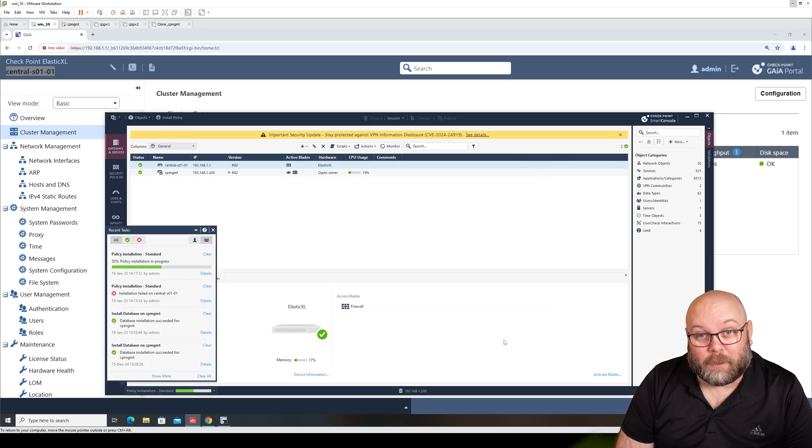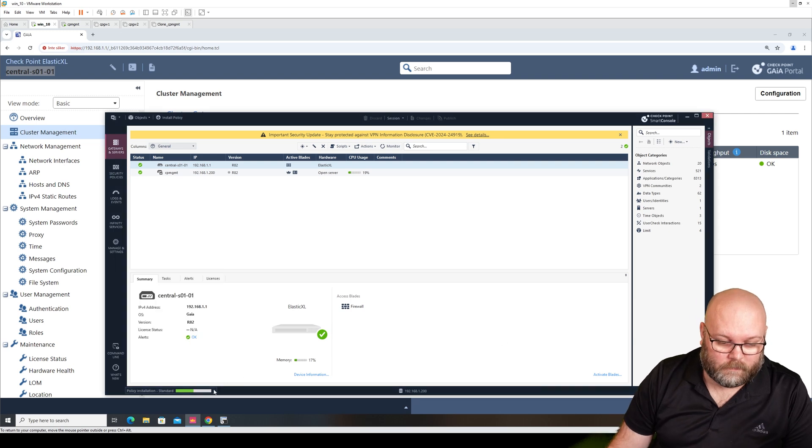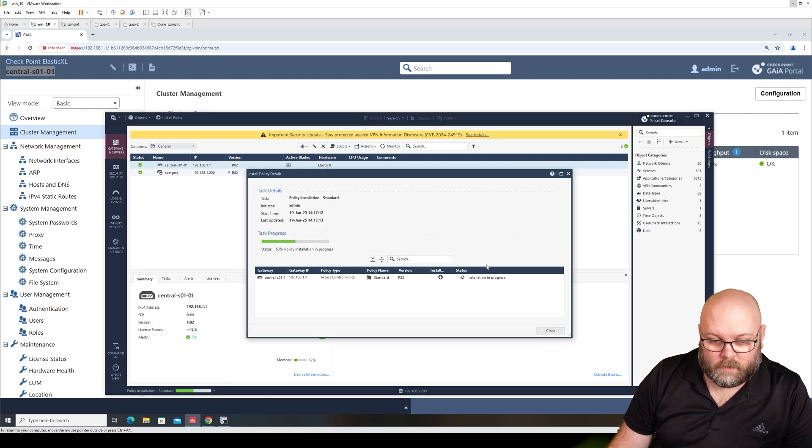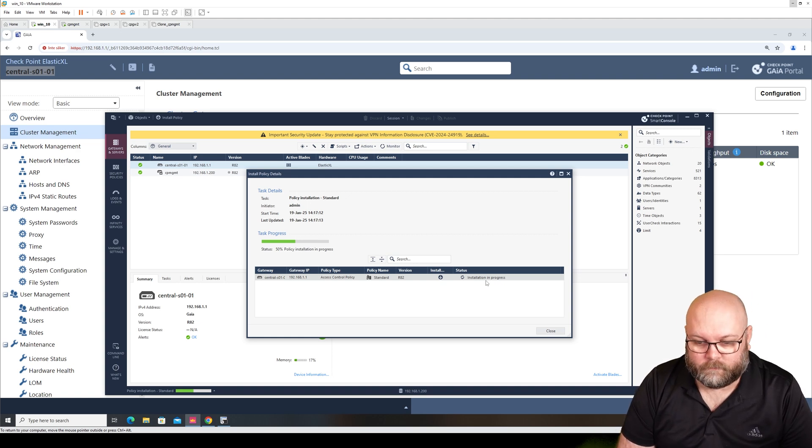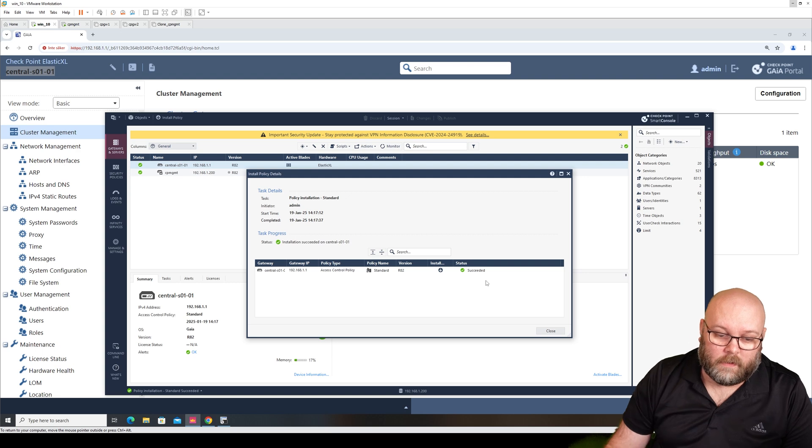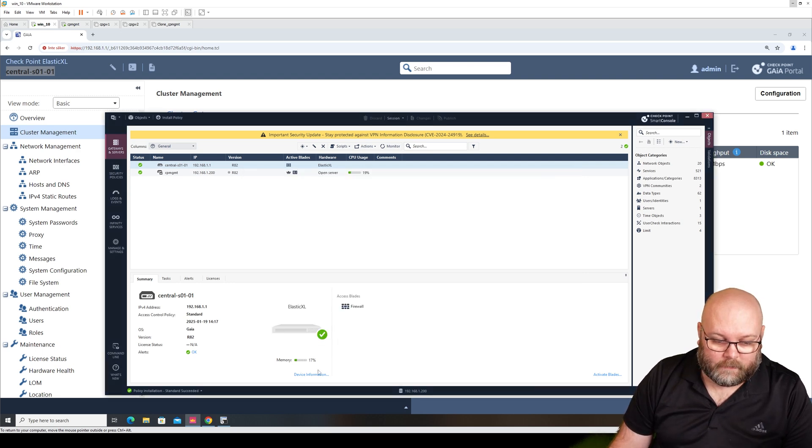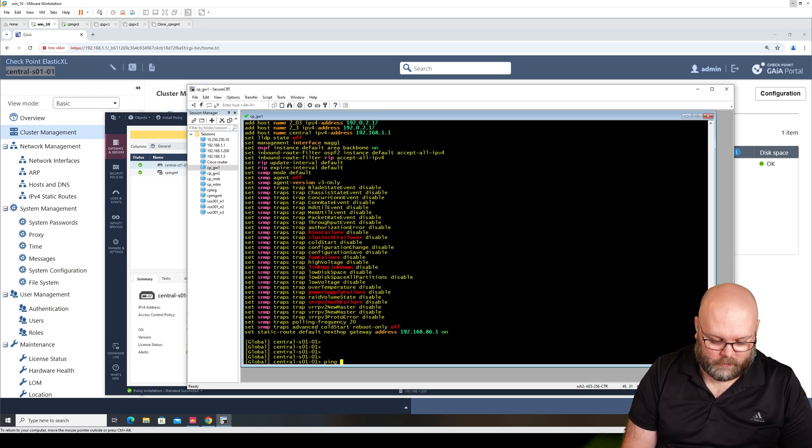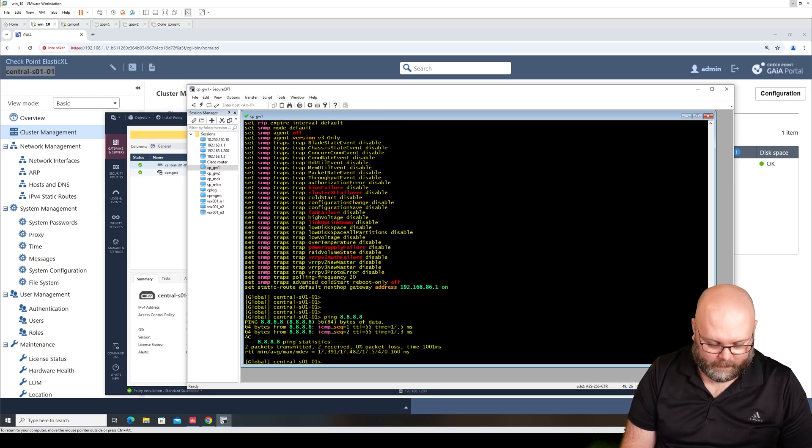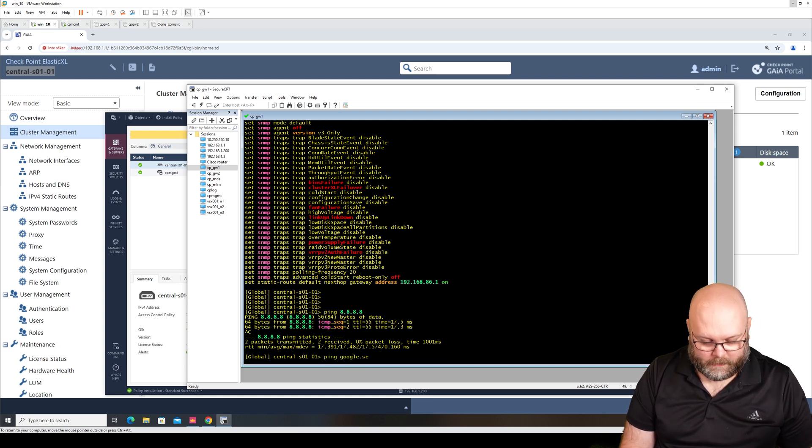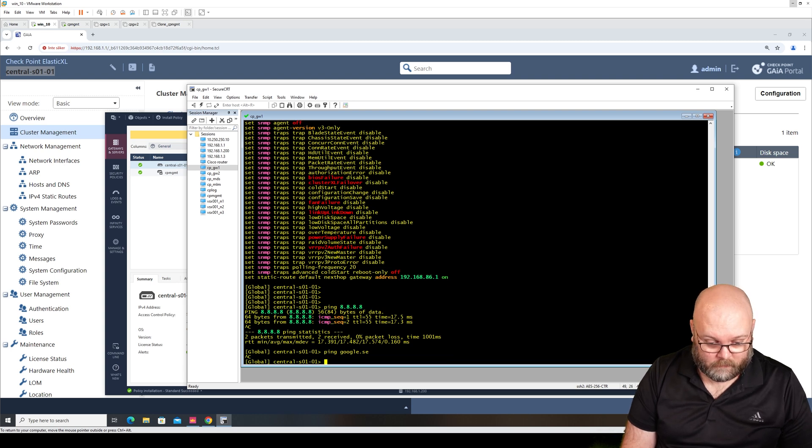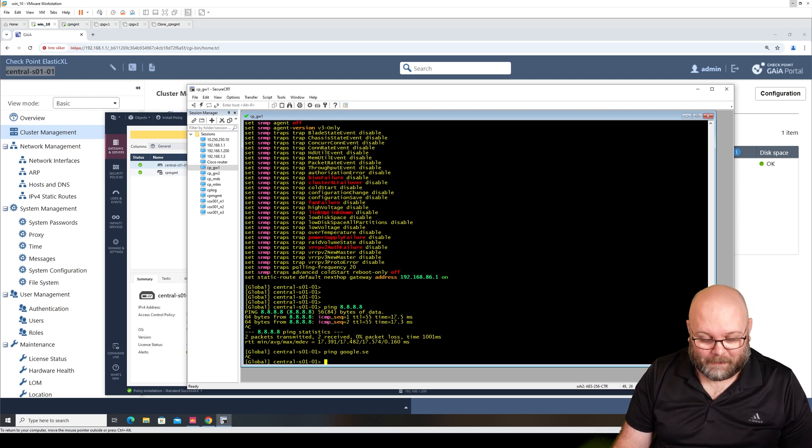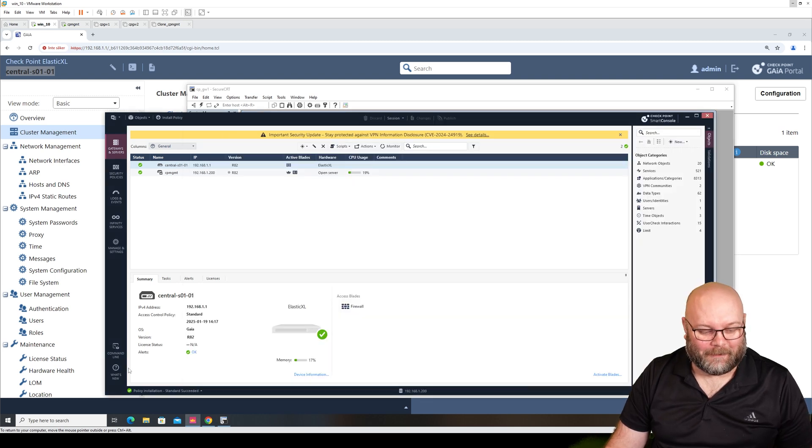So we see installation in progress and installation done. So that's great. We could check if we can reach the Internet and so on. Apparently we can. Apparently we cannot reach google.se. Maybe the DNS is not working, maybe it's failing. We will probably troubleshoot that later.